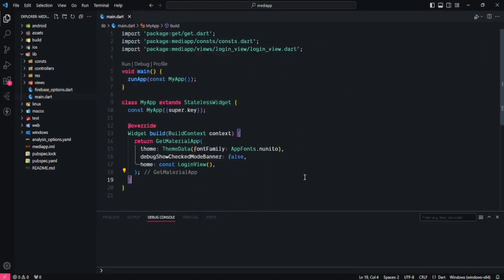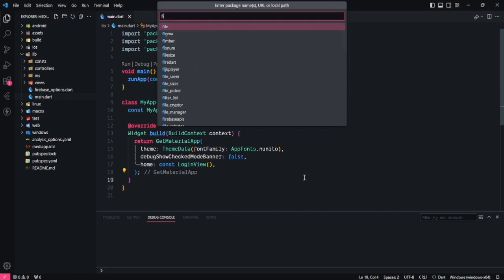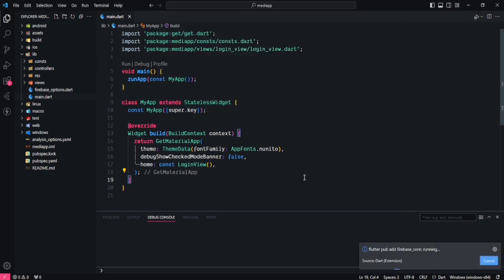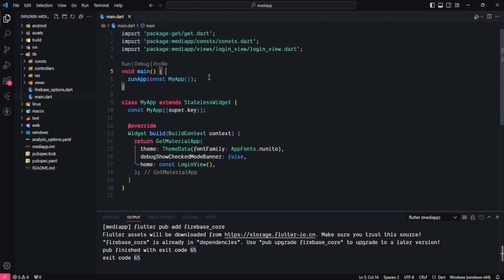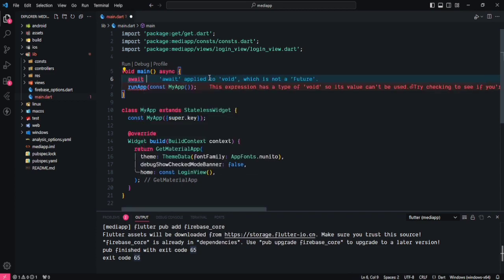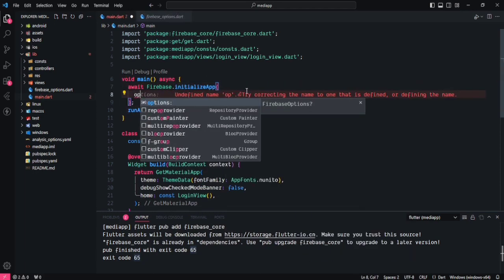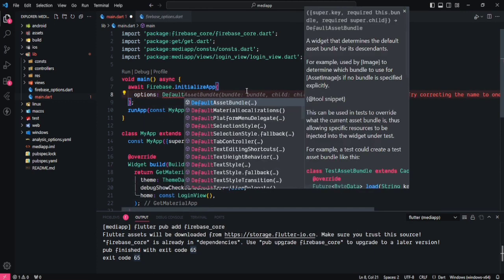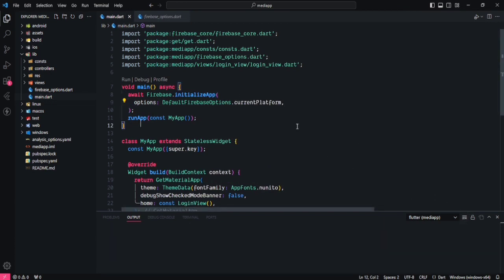To initialize the Flutter application we need the firebase_core package. Run the command to add it — it will be downloaded into the application. If it's already in your dependencies that's fine; otherwise add it manually to pubspec.yaml. After that, go to the main method, make it asynchronous, and add: await Firebase.initializeApp with the options property set to DefaultFirebaseOptions.currentPlatform. Save the file — configuration is done.